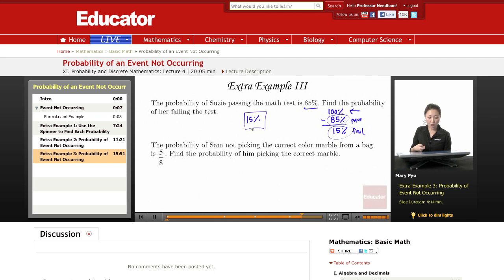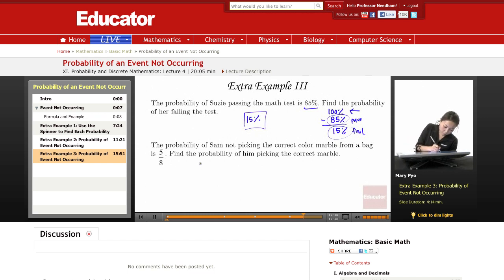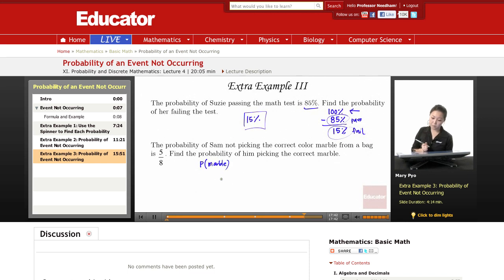The second example: the probability of Sam not picking the correct color marble from a bag is 5 over 8. Find the probability of him picking the correct marble. So the probability of Sam picking the correct marble —